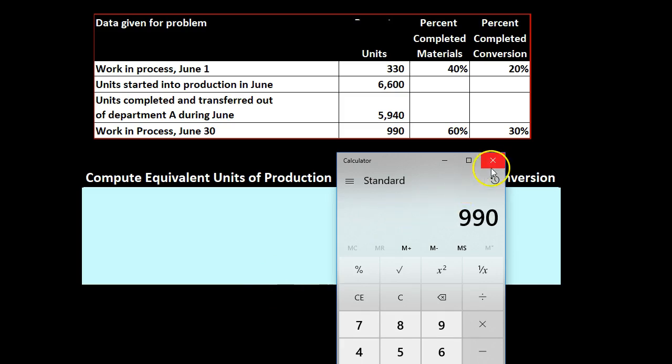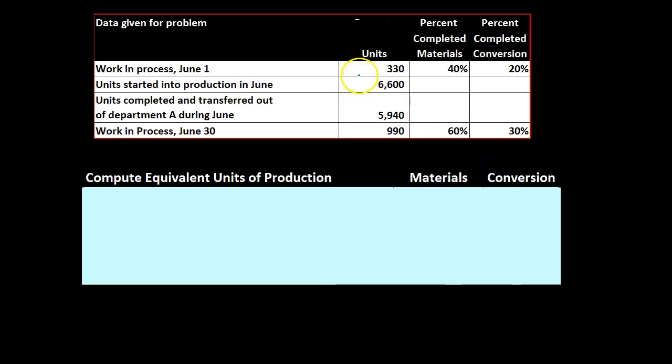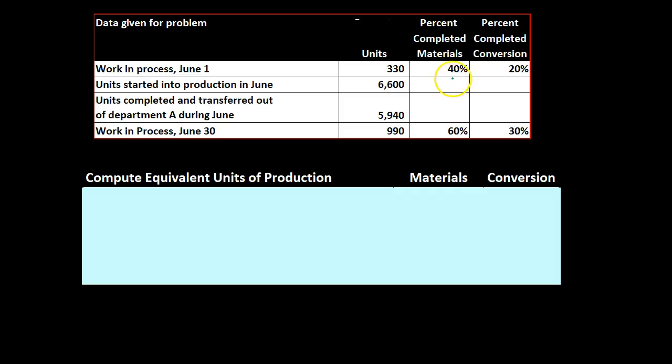Now of course part of our problem here is that these units aren't totally completed. We're talking about units here whether they be completed or not and then we're going to be considering the portion that has been completed. We're going to use some type of estimate to determine how much has been completed or not of these units.